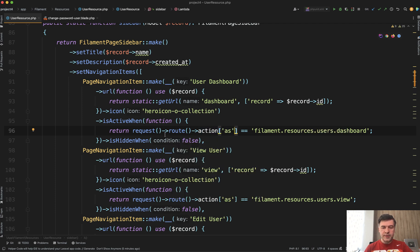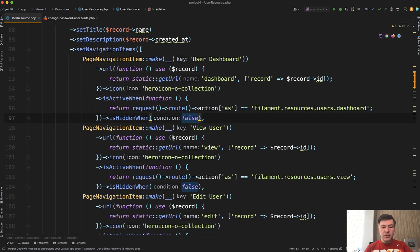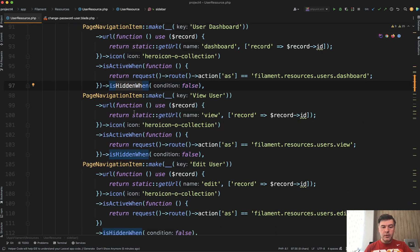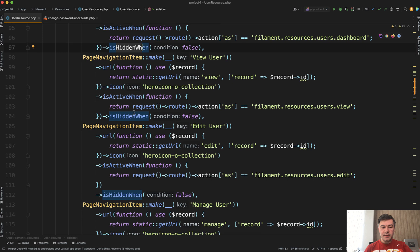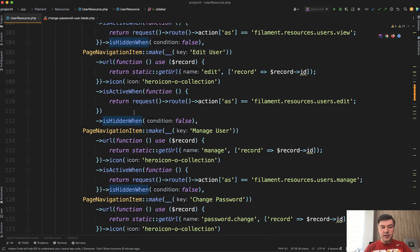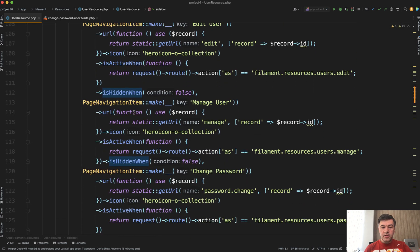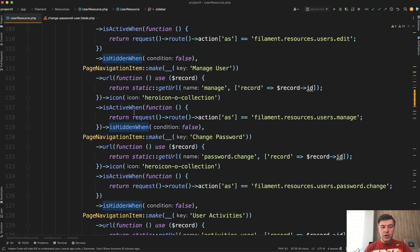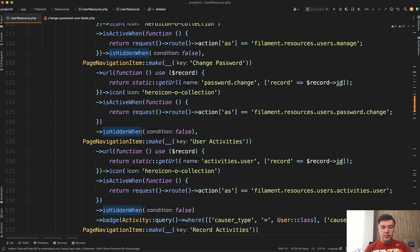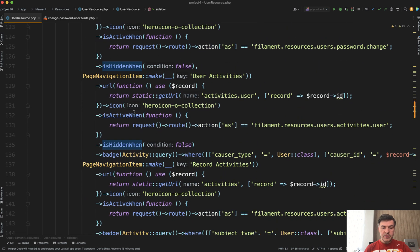I don't remember the exact syntax, but totally possible to get that in a different way. For each of them, there are a few things you can customize. Is hidden when also returns true or false. There may be some condition where you want to hide some item. Here one by one, you create that list of navigation items.